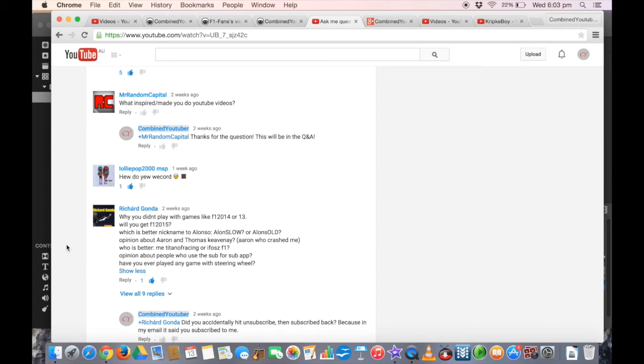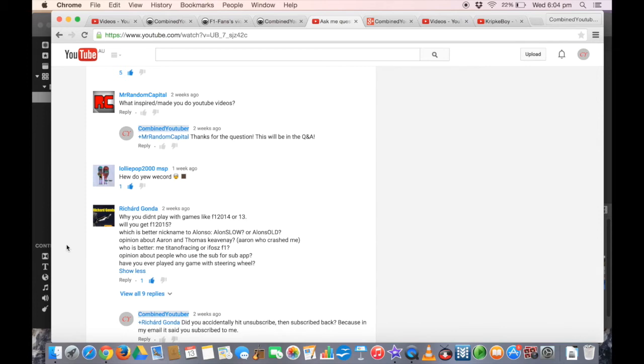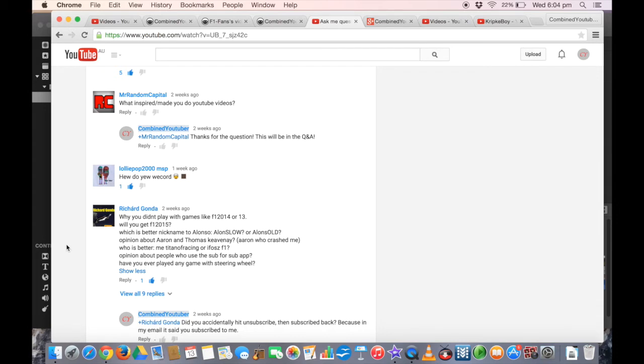Richard Gonda: Why don't you play with games like F1 2014 or 13? Because I don't have them and I don't have an Xbox or PS3 or 4, and I don't have a good enough PC either. I need to get a better PC, maybe a Windows 8 Lenovo like my brother has. Will you get F1 2015? Like I said, I don't have a good enough PC and I don't have an Xbox or PS3 or 4.